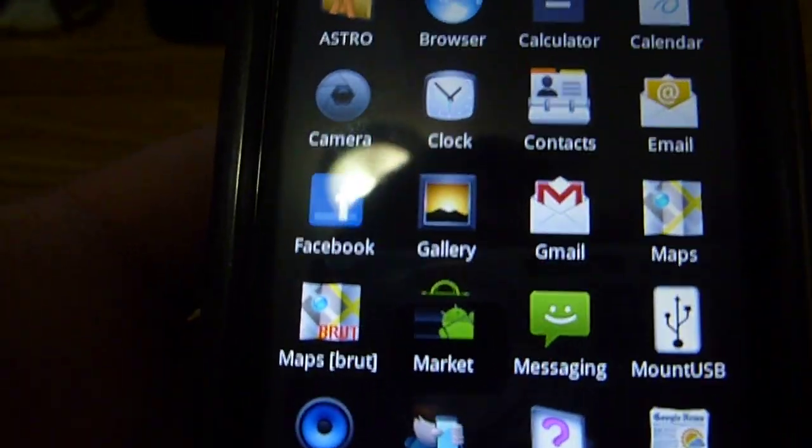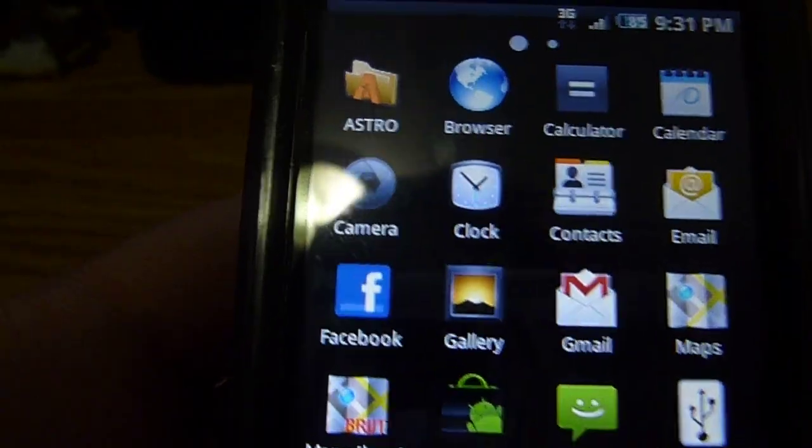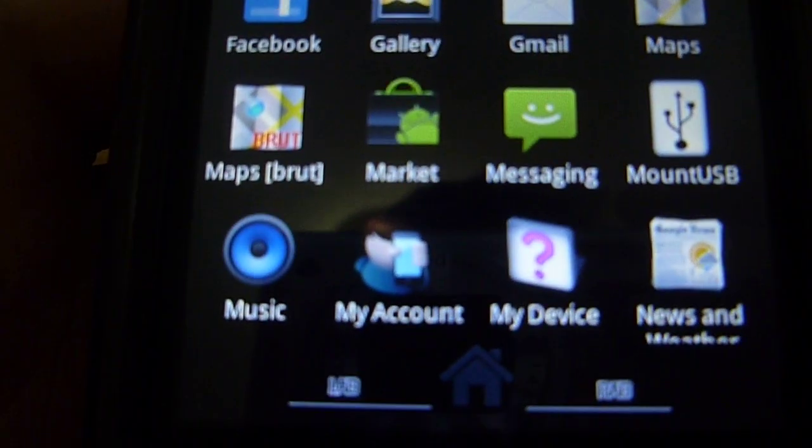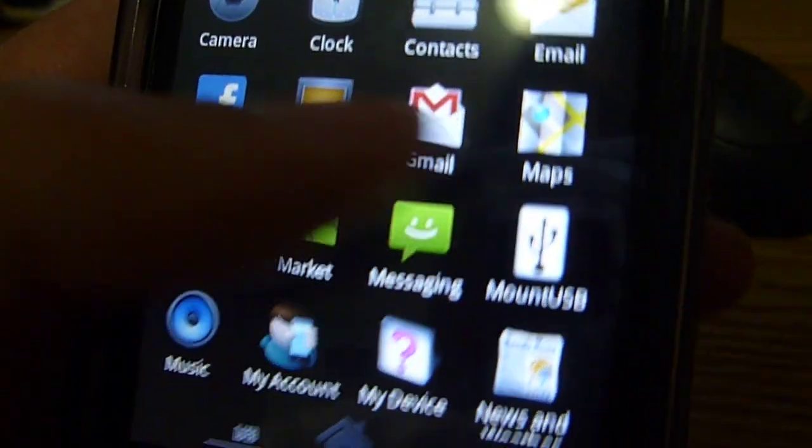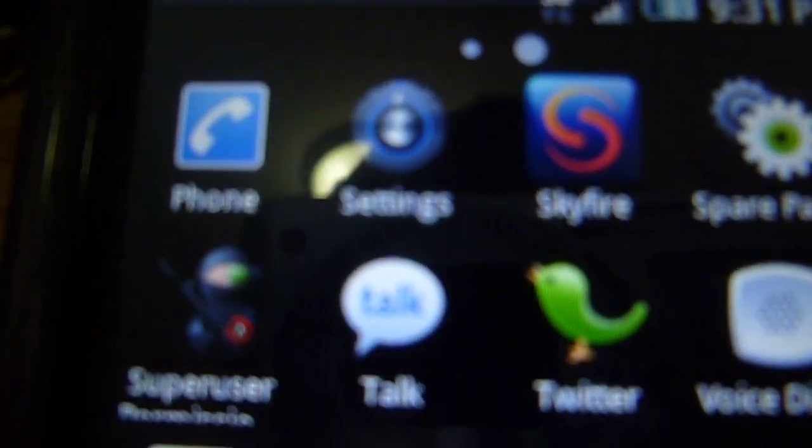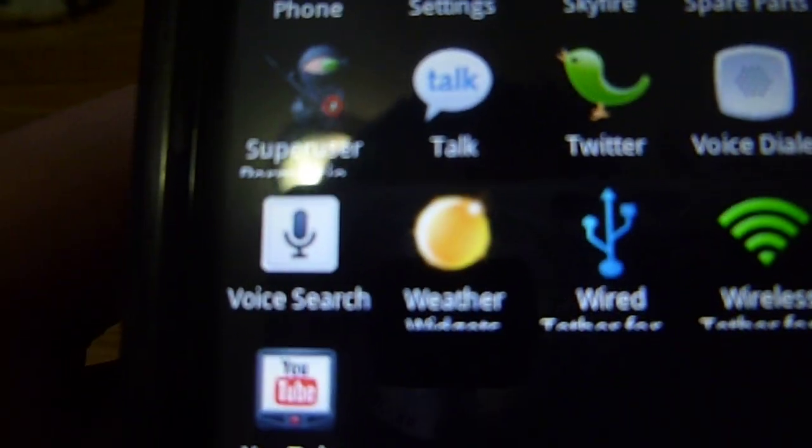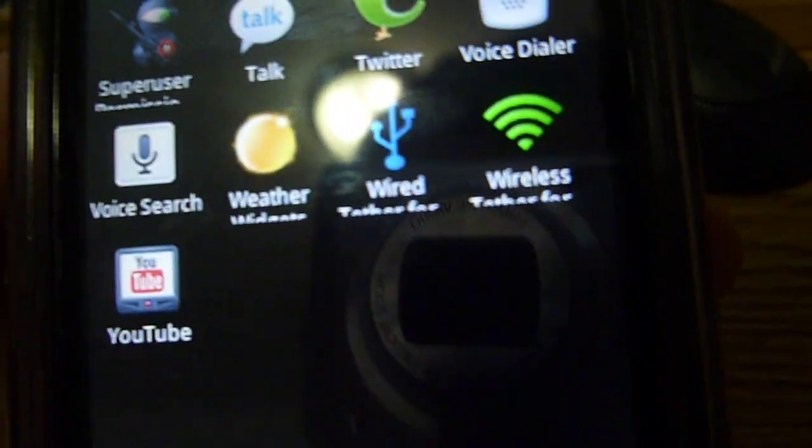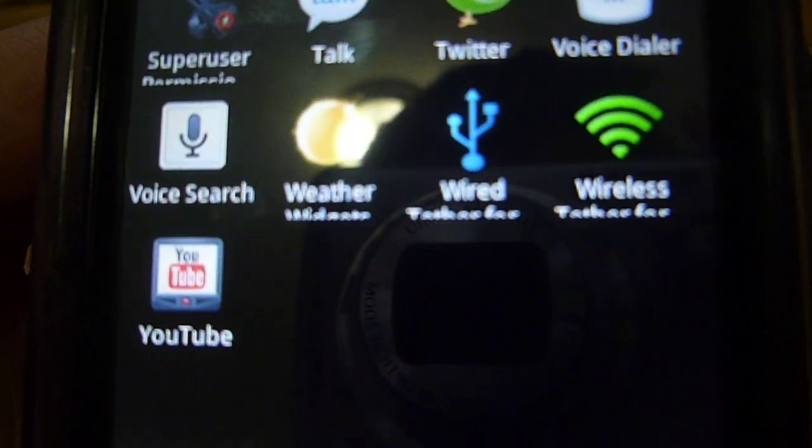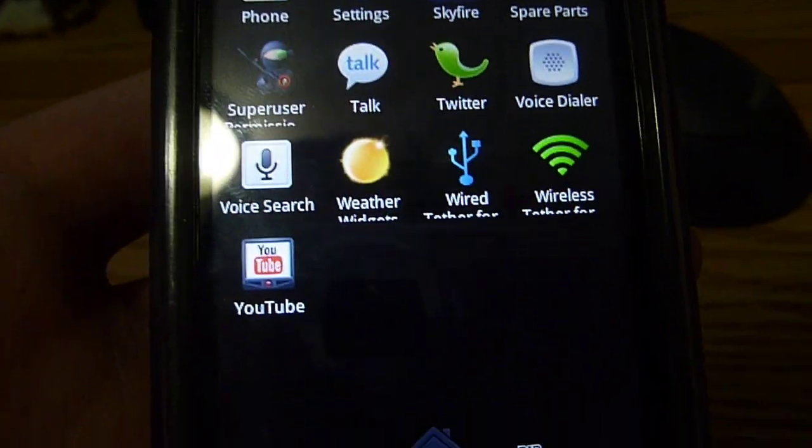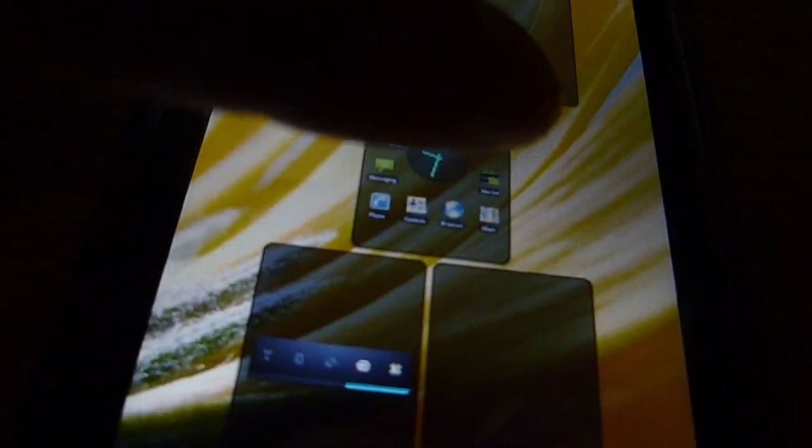So this ROM comes with the Facebook app and My Device which is the T-Mobile app in the Android Market does not come with Astro, does not come with Skyfire also. It comes with the Twitter Weather, the Wireless tether and Wired tether.